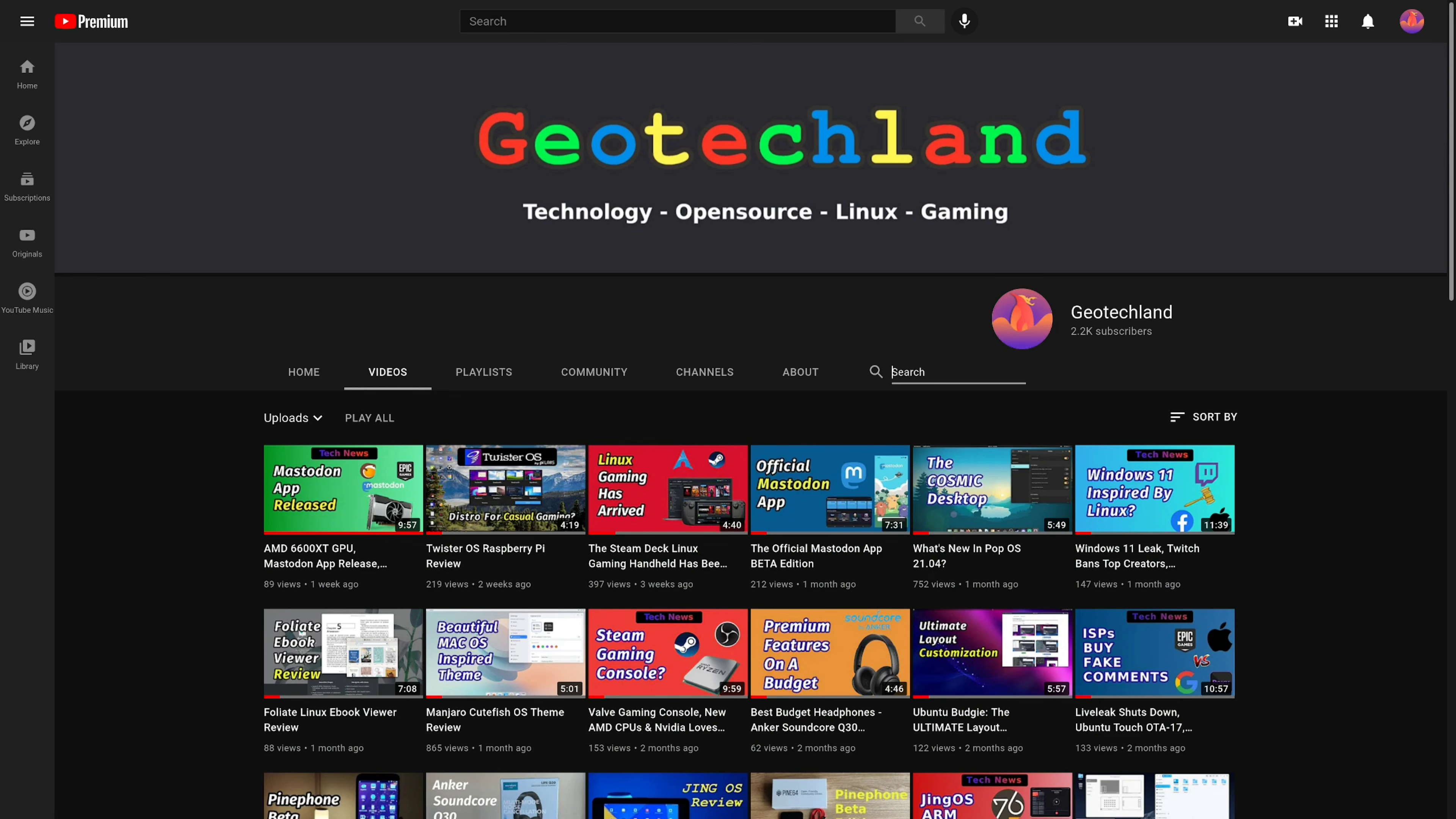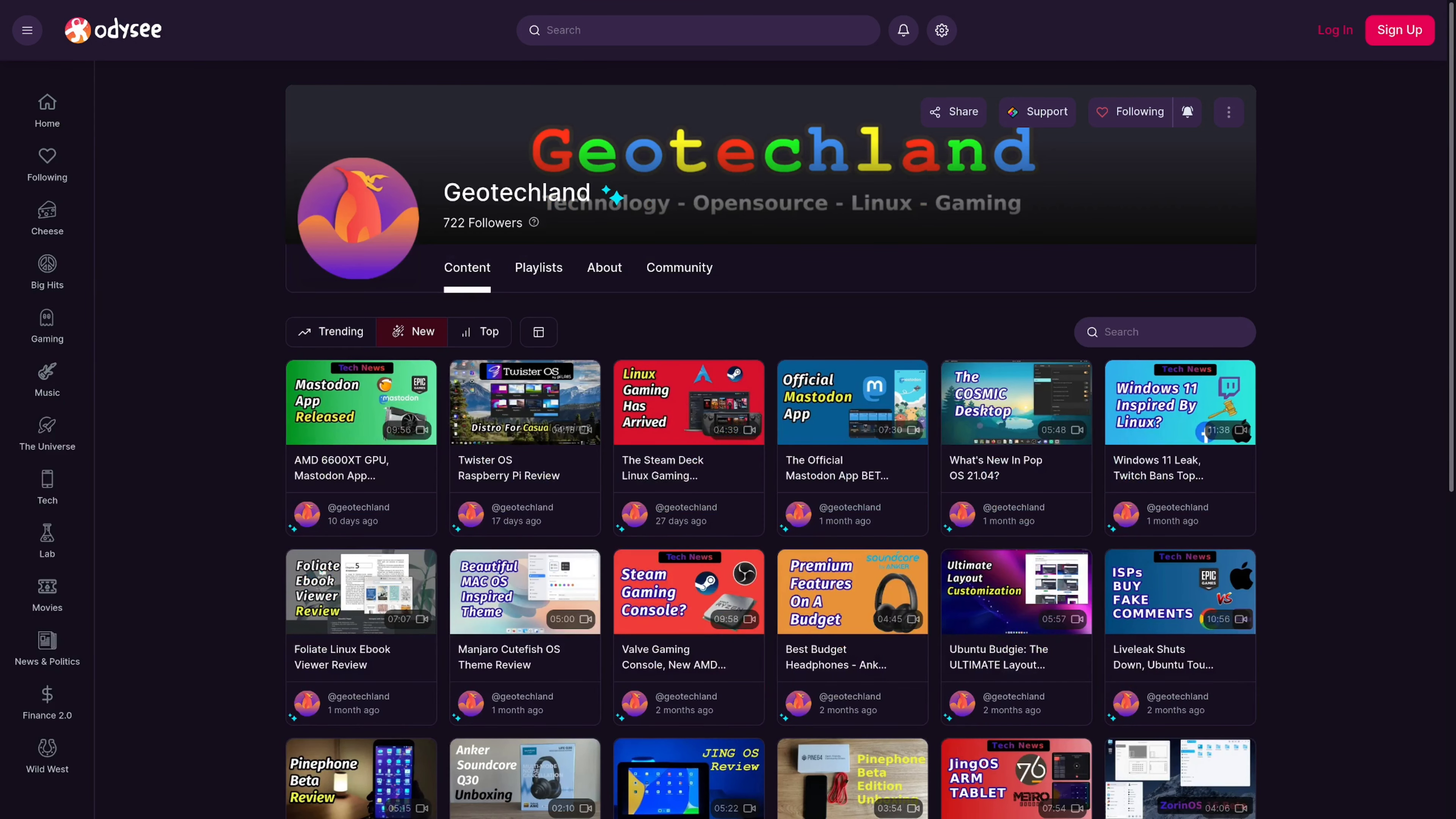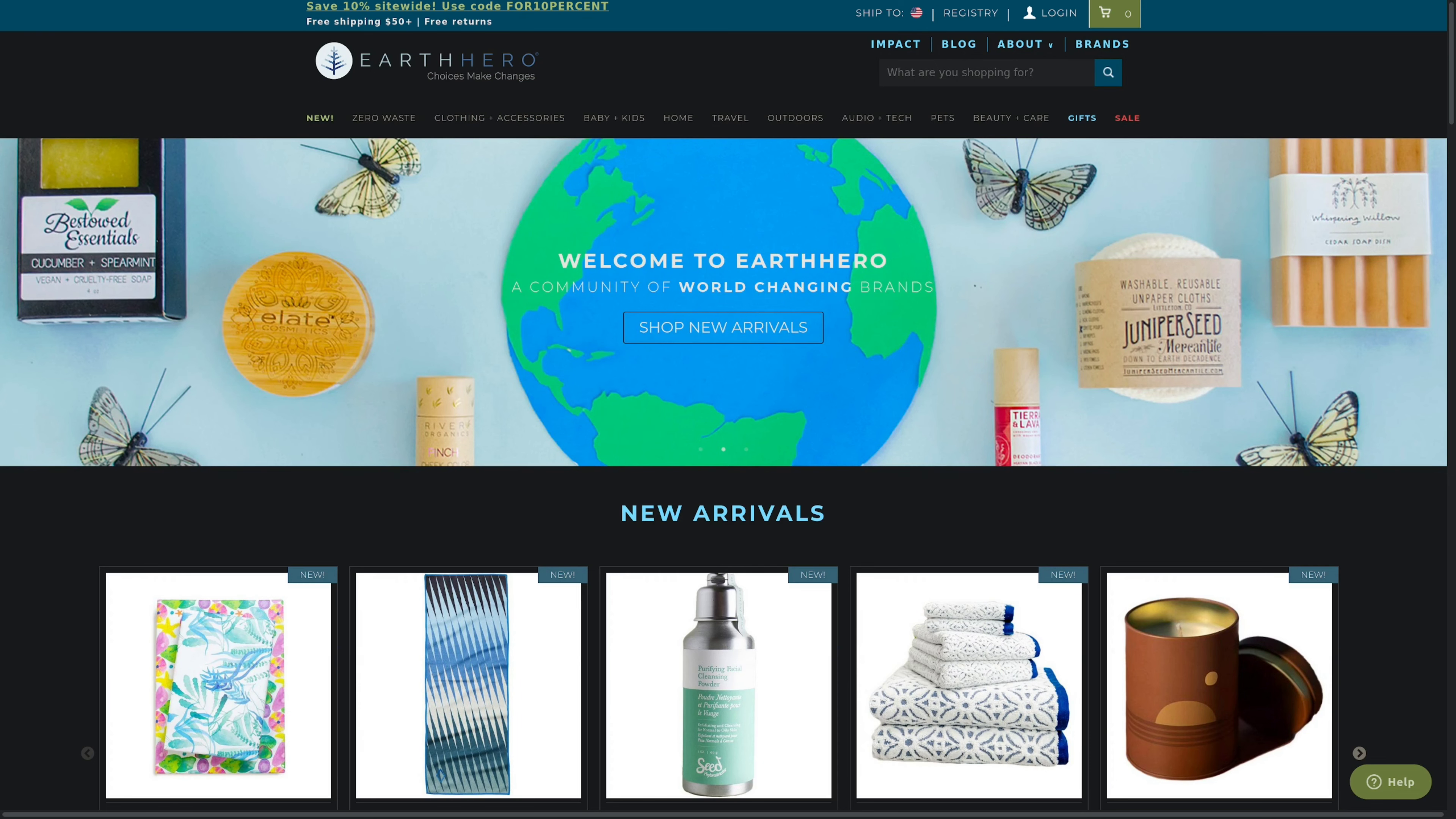If you're enjoying my video you can subscribe to me on YouTube, PeerTube, follow me on Odyssey, you could also support me on LibraPay, Patreon, and by shopping at EarthHero. See links in the description below.